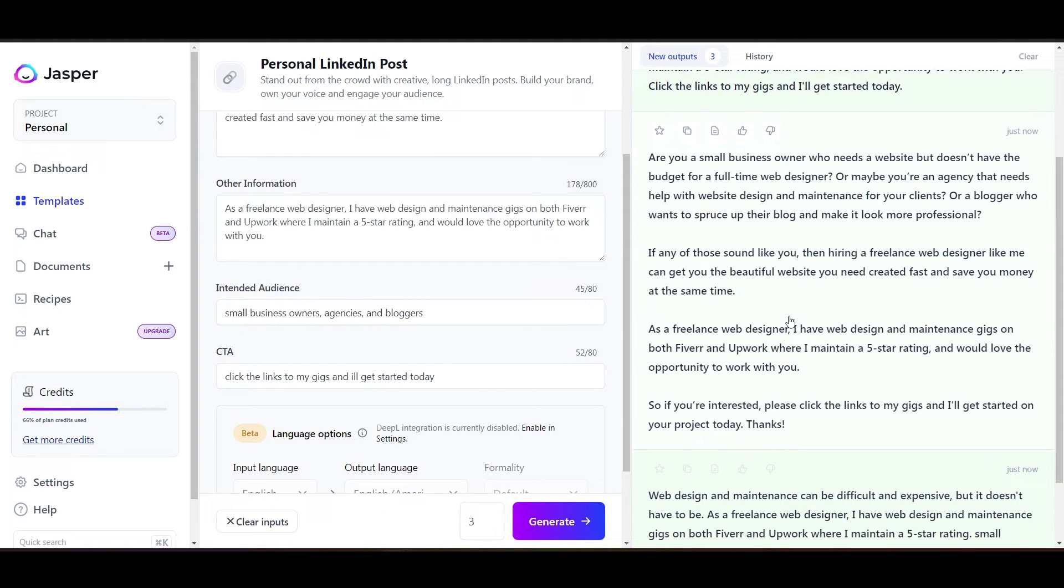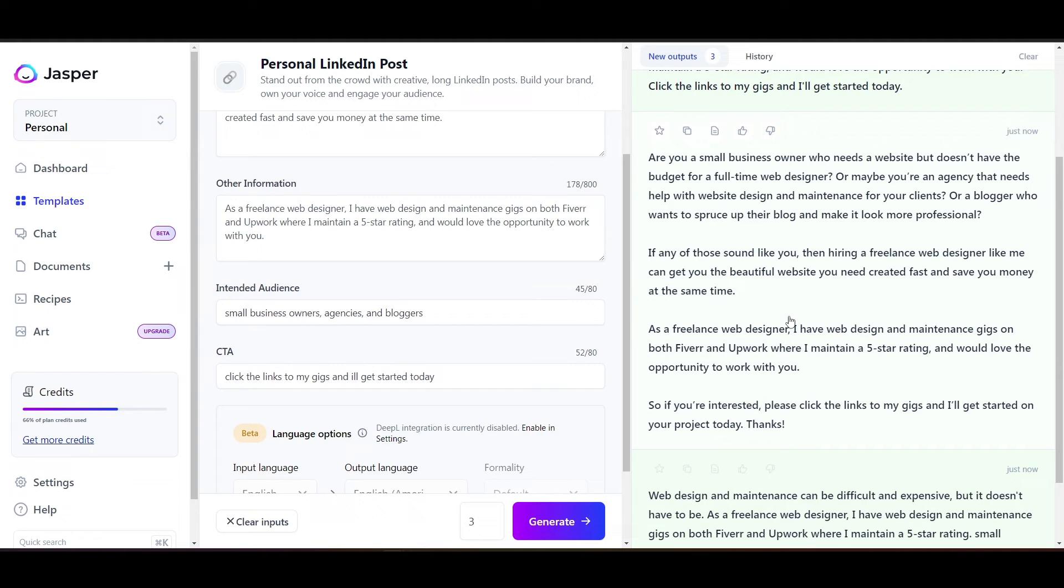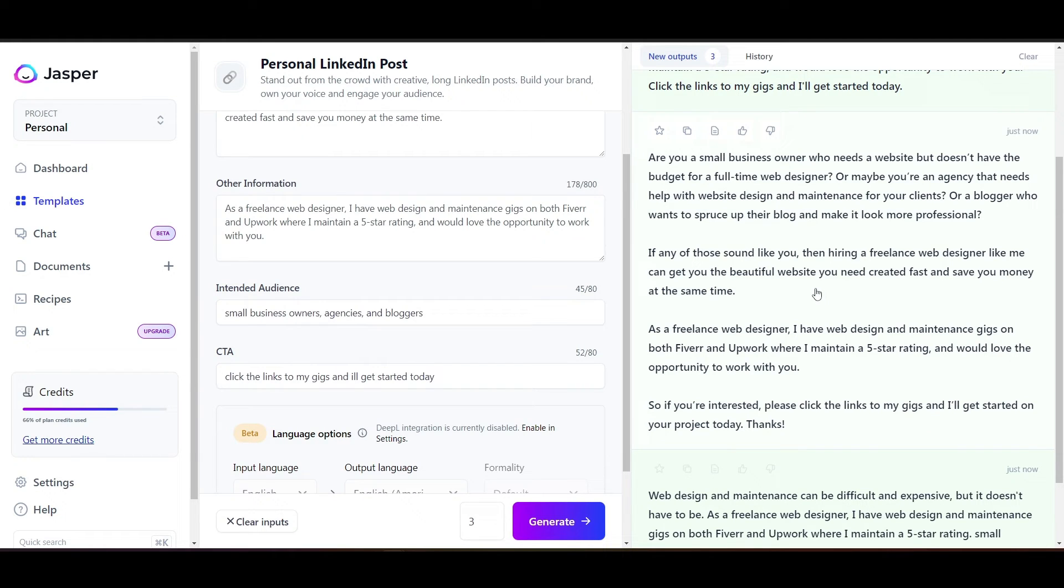And so let's see what the rest of it says. Or maybe you're an agency that needs help with website design and maintenance for your clients. Or a blogger who wants to spruce up their blog and make it look more professional. If any of those sound like you, then hiring a freelance web designer like me can get you the beautiful website you need created fast and save you money at the same time.